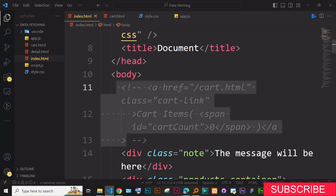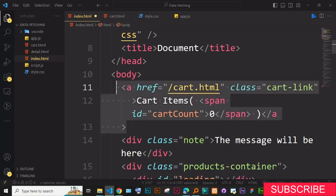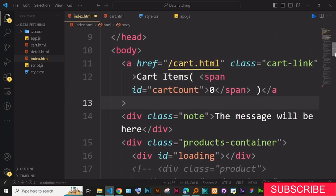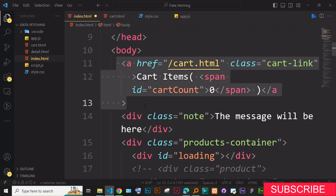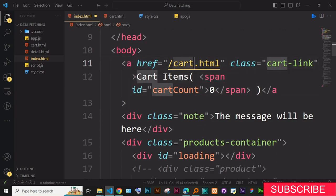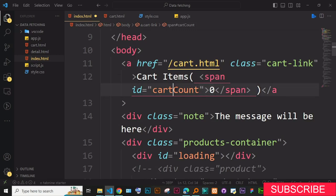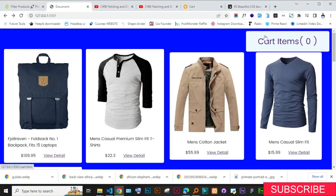The first thing I'm going to do is add a link at the top of the page that takes you to the cart page. So in our project, I'm adding a link with the class 'cart-link'. Inside it, I've added 'Cart Items' and in brackets a span that is going to hold the cart count — the number of items in the cart — and I've given it an ID of 'cart-count'. When I view it now, it nicely shows 'Cart Items' with zero items.